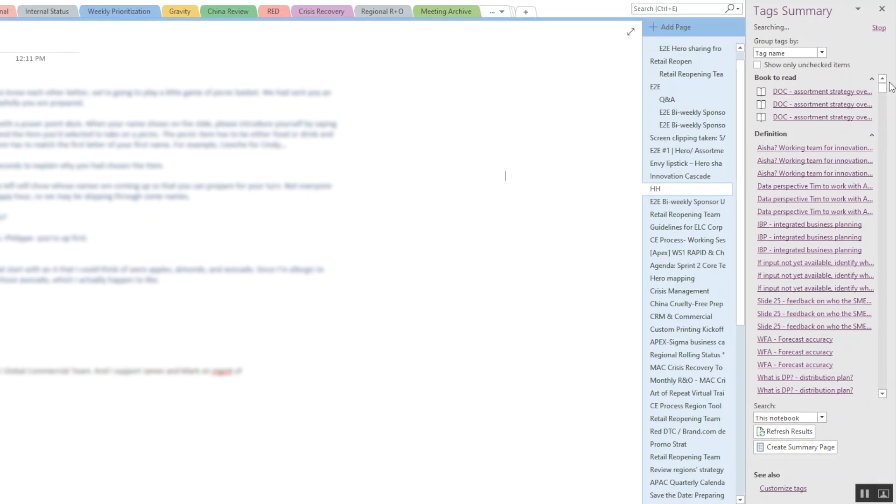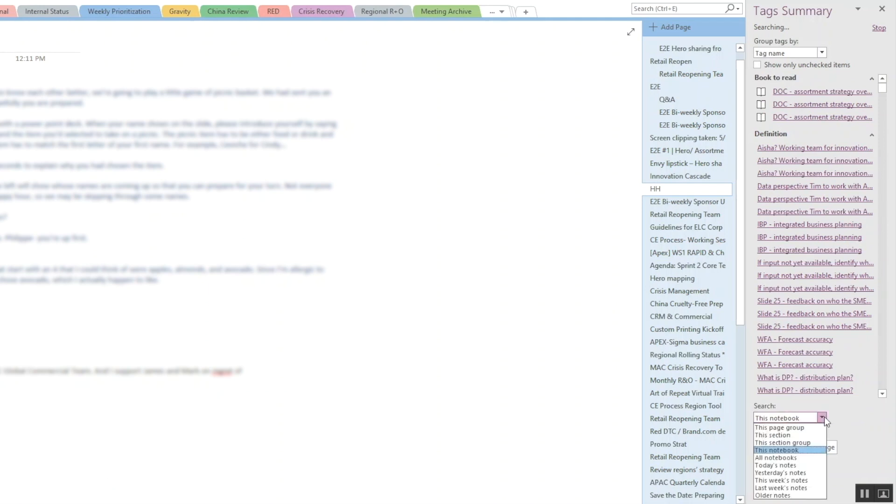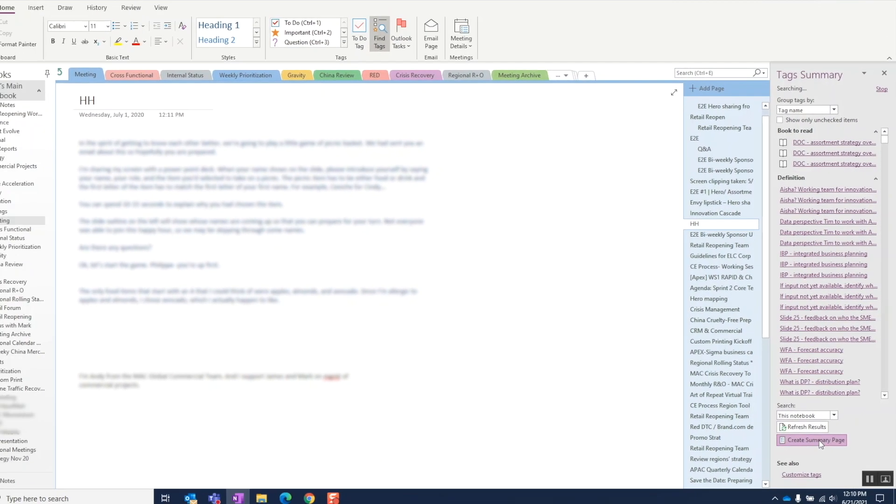And if the result list is too long, we can always filter by these different criteria. We can also create a summary page in OneNote so that we can view the results more easily.